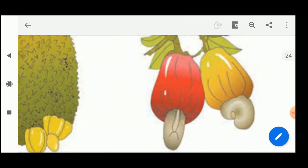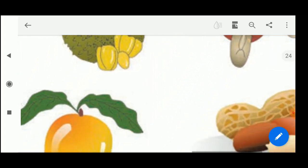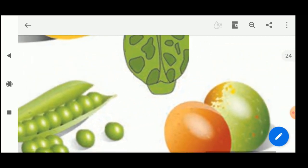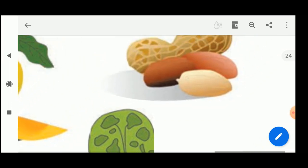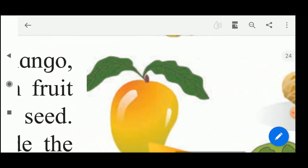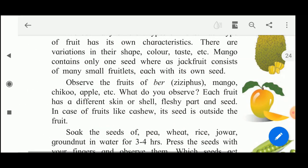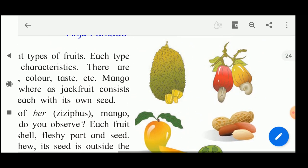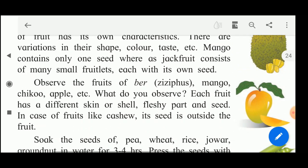Then there is cashew nut - the seed is present outside. Then mango is a single-seeded plant. Then peas consist of many seeds, and plum is single-seeded. Groundnut has one, two, or more than two seeds in it. If you observe the fruits of guava, mango, chickoo, apple, etc., each fruit has a different skin or shell, a different fleshy part, and a seed. In the case of cashew, the seed is outside the fruit - the seed we actually eat is the cashew itself.